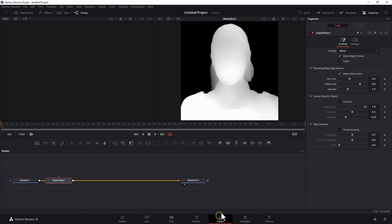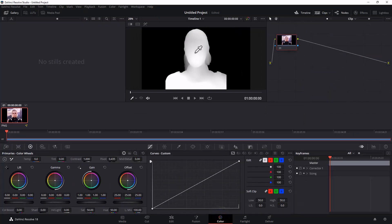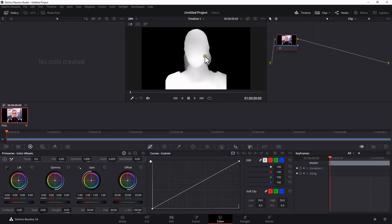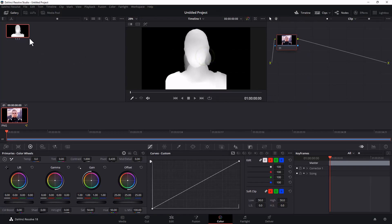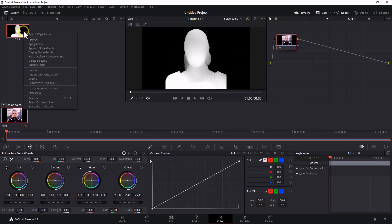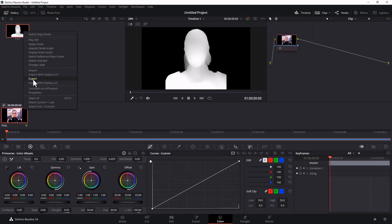Let's go to Color and right-click the image to grab a still. We can export a single frame image this way.